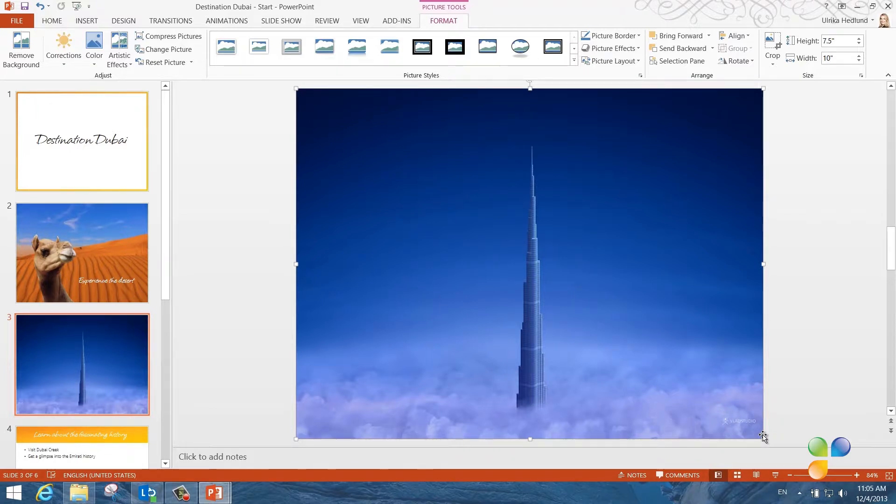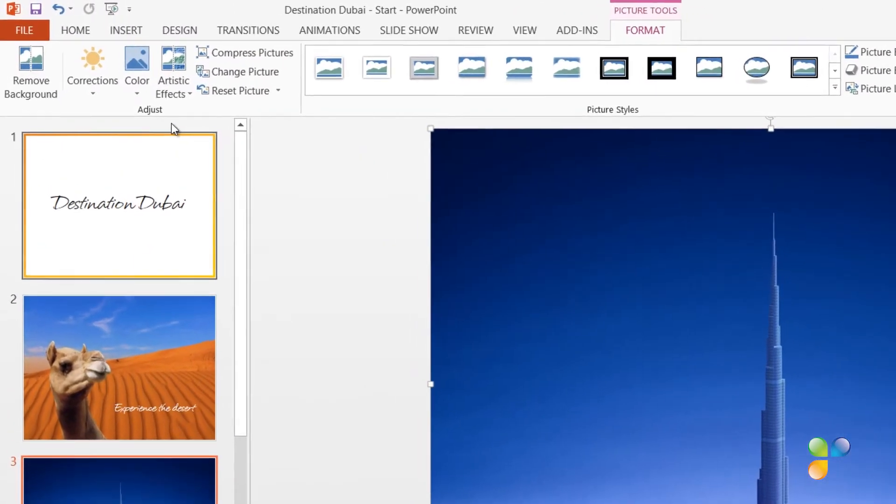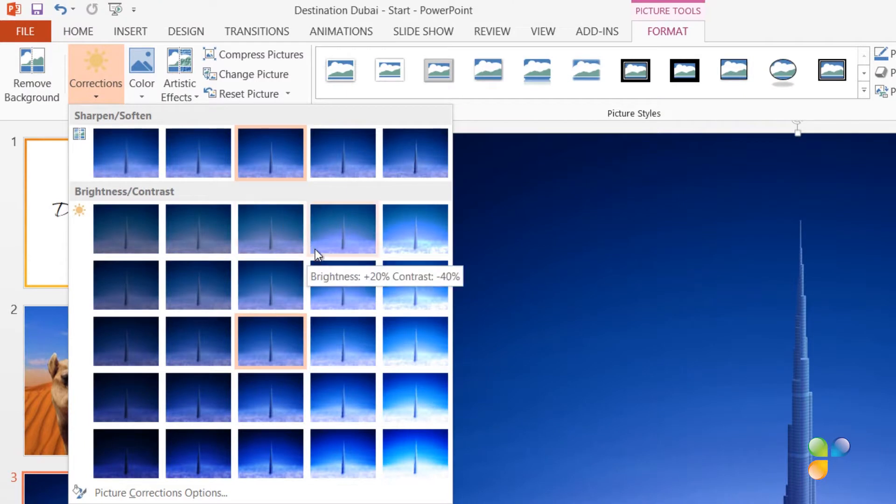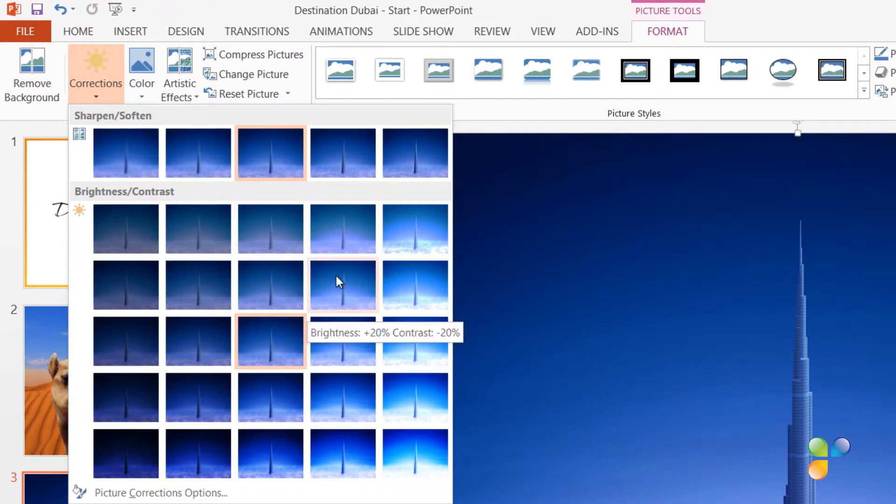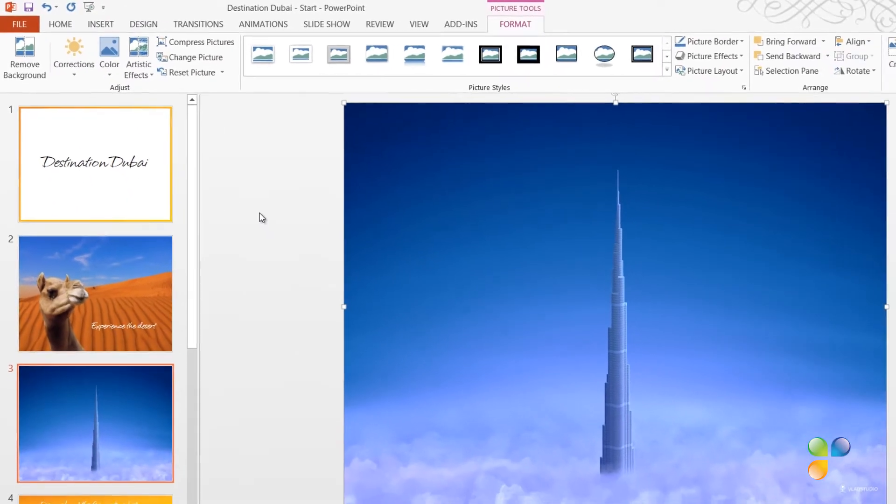Now, I want to change the brightness of the photograph to make it a bit brighter. To change the brightness of an image, mark the image so that the picture tools appear. In the Adjust section, click Corrections. Here, I'll get a live preview of what different brightness and contrast settings look like. Here, I'll choose to increase the brightness by 20%.